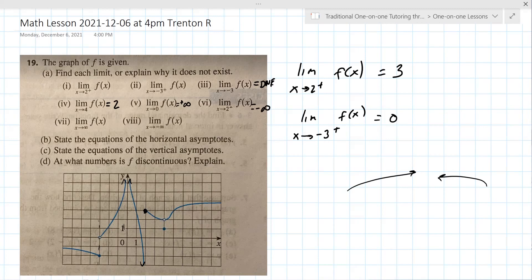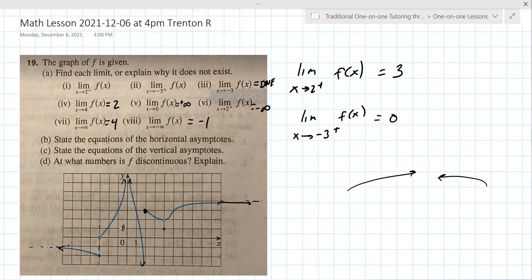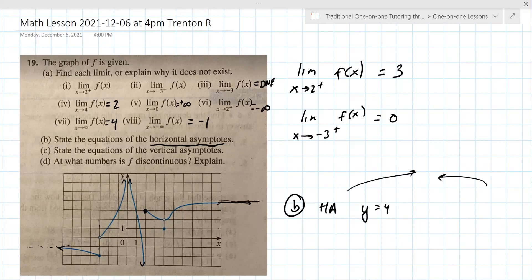Problem v(ii): limit as x approaches infinity — that's as you're going out to the right. It's approaching four. Negative infinity is going the other way, and there the horizontal asymptote is approaching negative one. So there are two horizontal asymptotes: y equals four and y equals negative one.